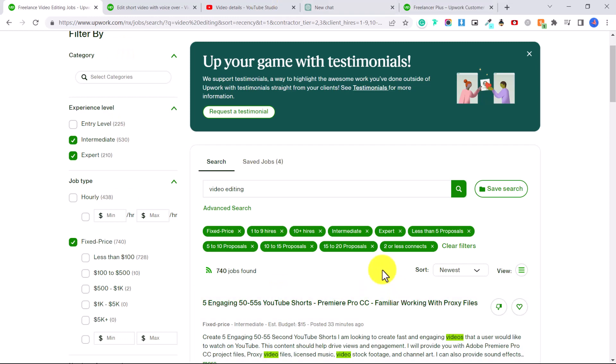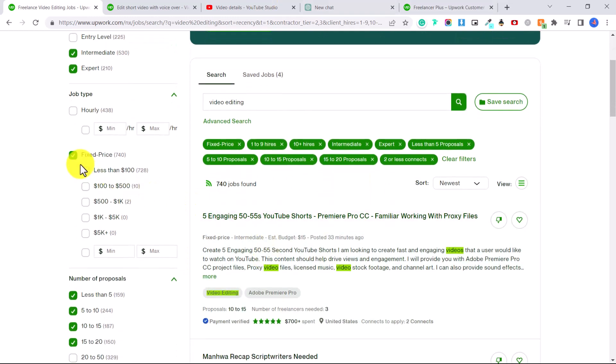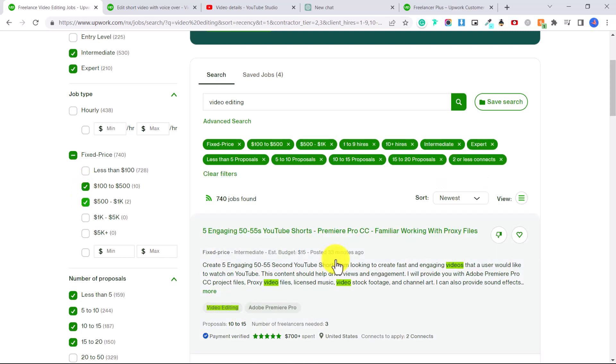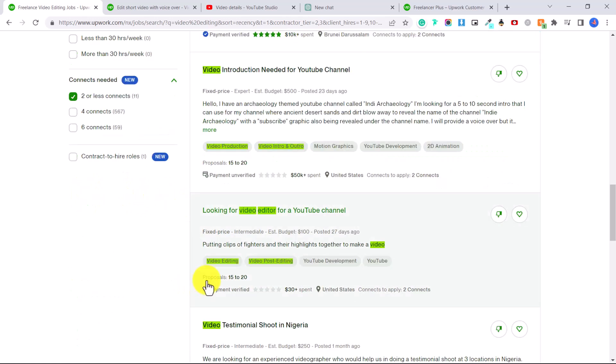So with all that, it's still narrowed it down to 740. So you could even put in, I'm looking for a job that's going to pay this amount. So then you can go through and look for a job that you like that you want to apply for.